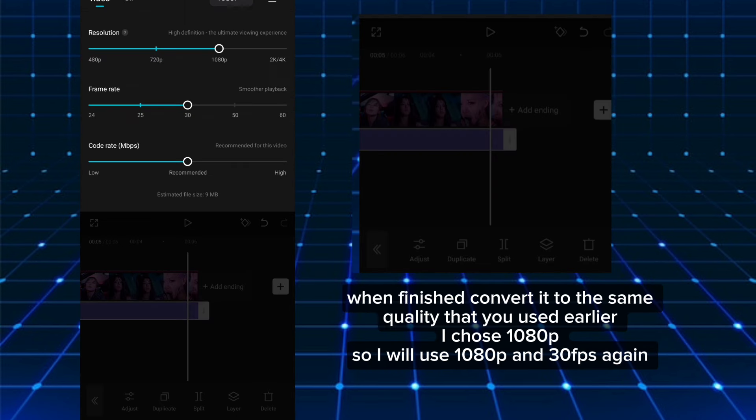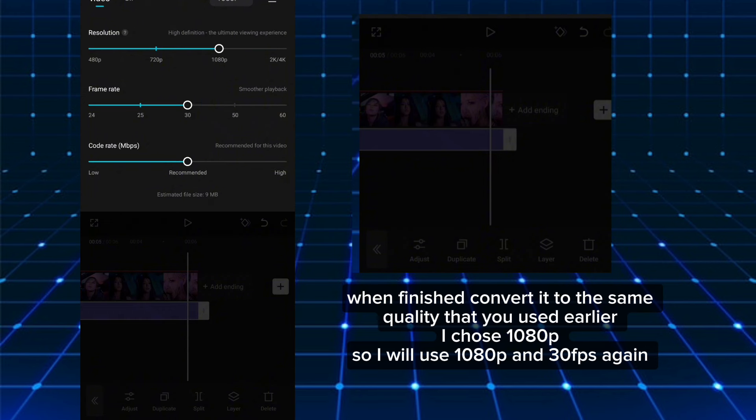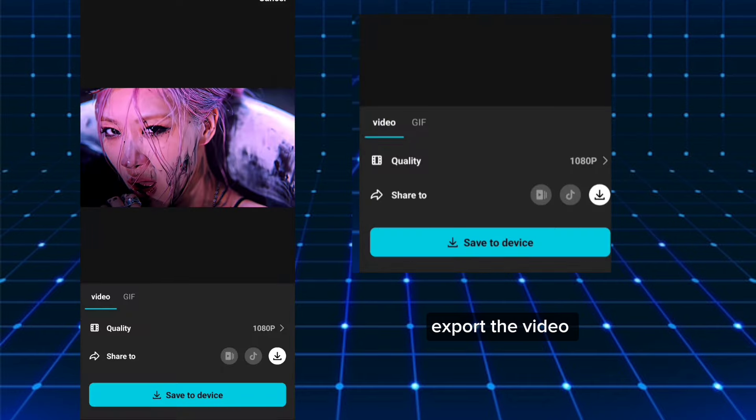When finished, convert it to the same quality that you used earlier. I chose 1080p, so I will use 1080p and 30fps again. Export the video.